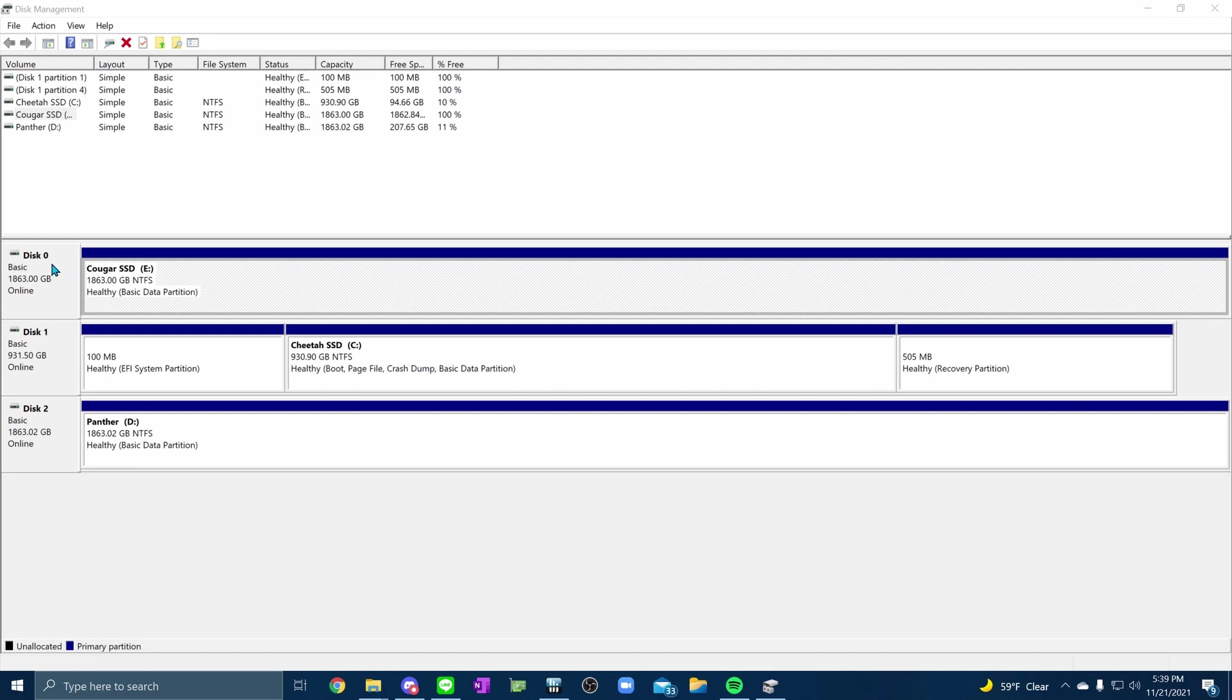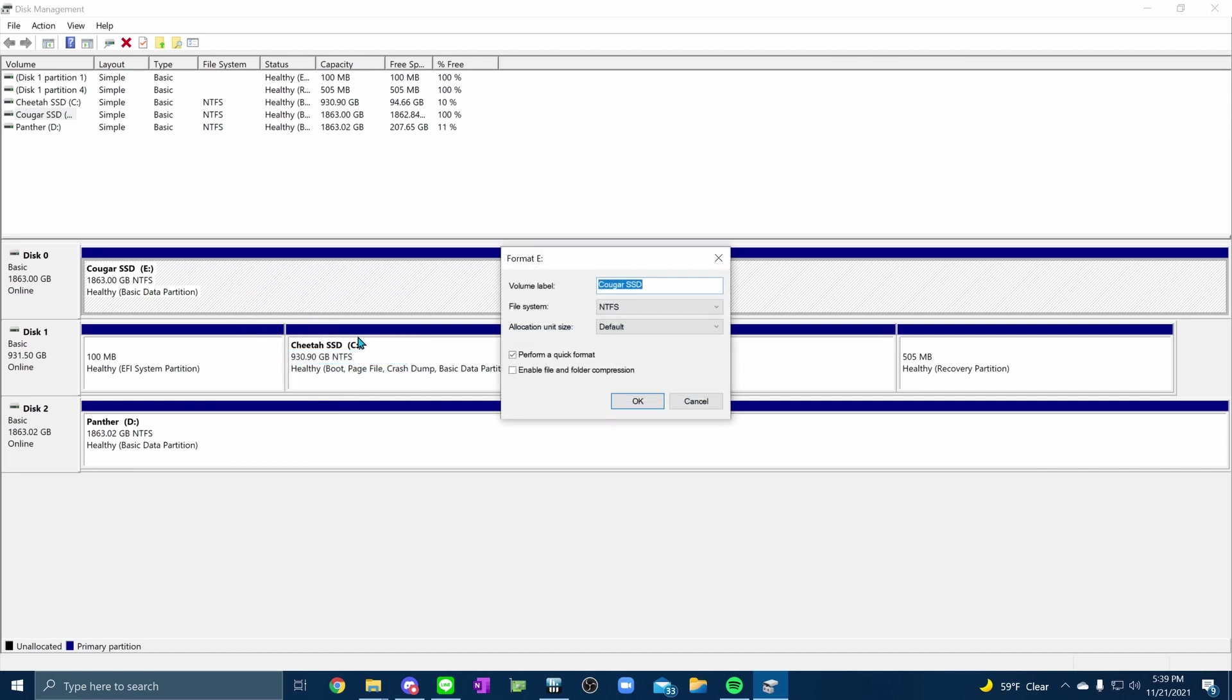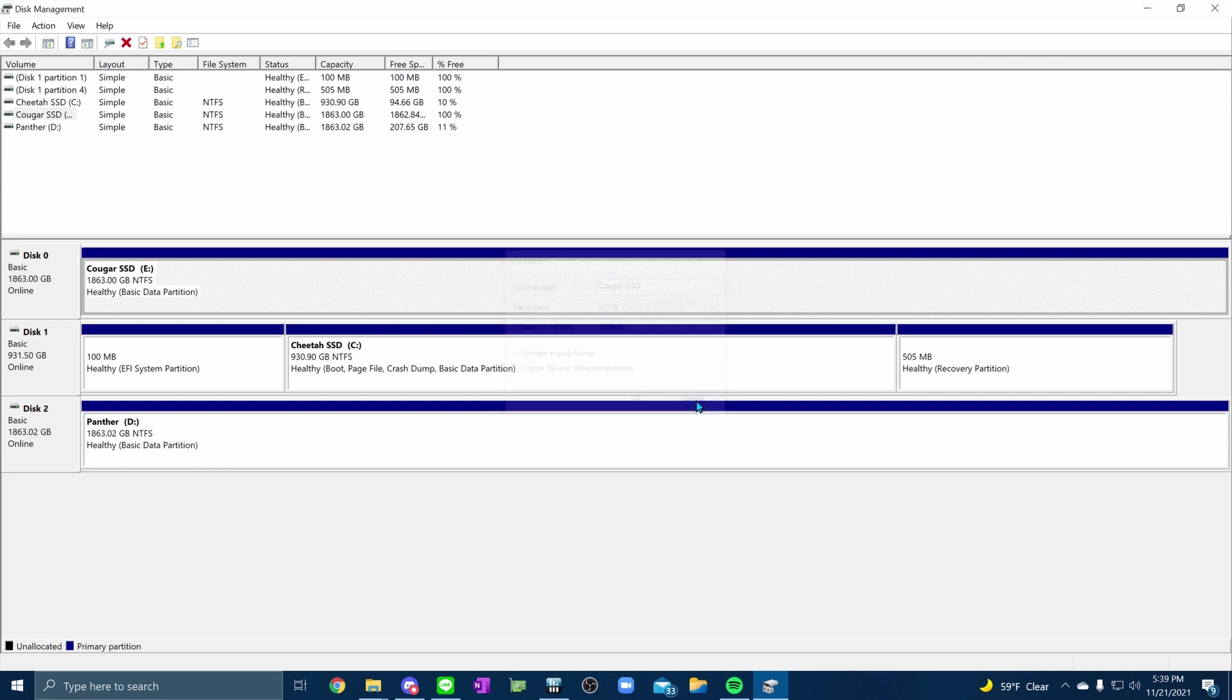However, once Windows started, the drive was not showing up in the Windows Explorer. So I went to the control panel and opened the disk management tool. From there I could see that the drive was detected but it still needed to be initialized. On my system it showed up as disk zero, and I had to right click on it and choose initialize or format. At that point it also let me give the new drive a name, and so I give you Cougar drive on E.